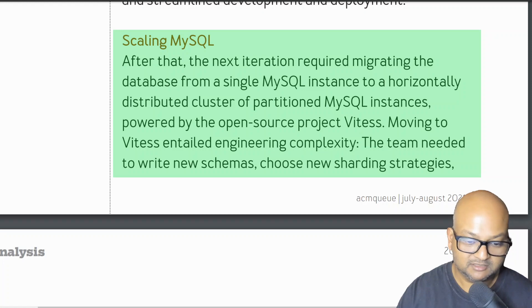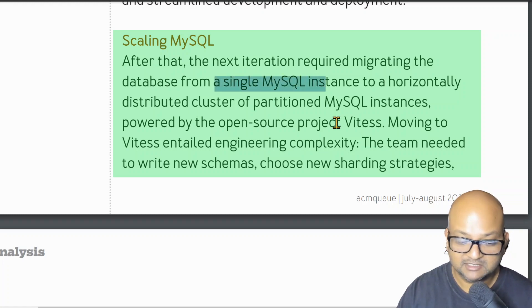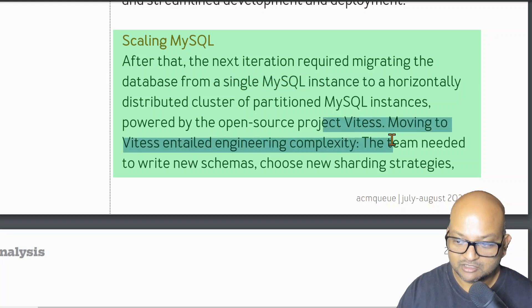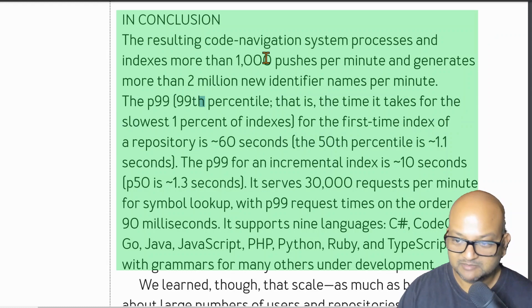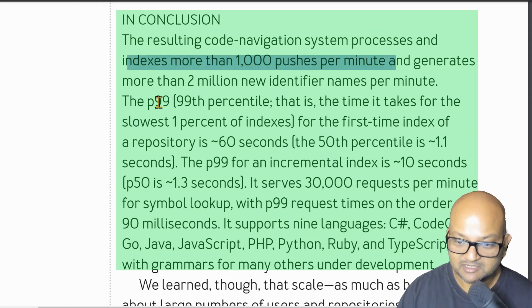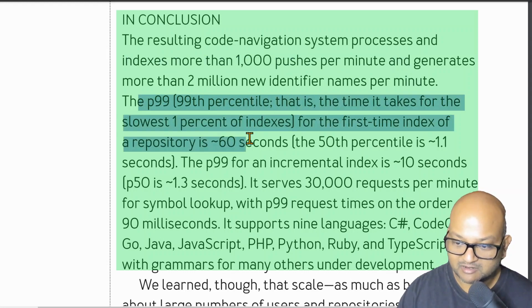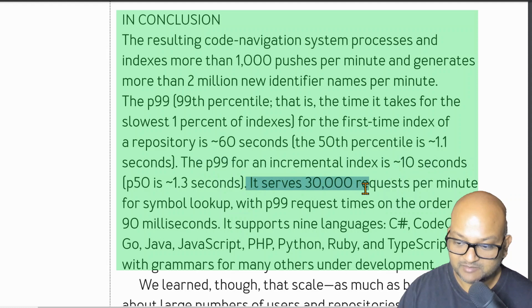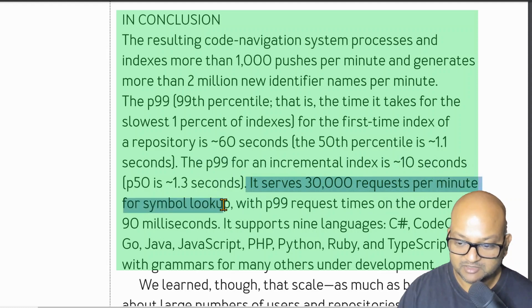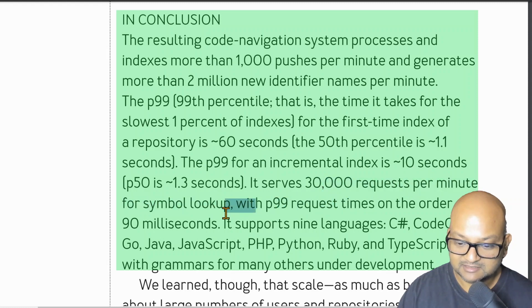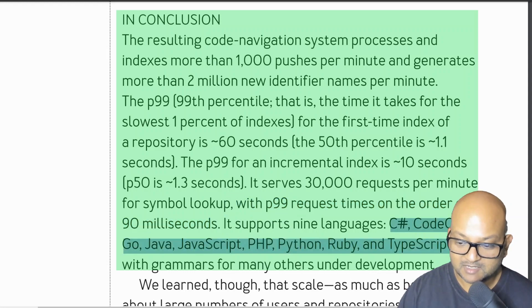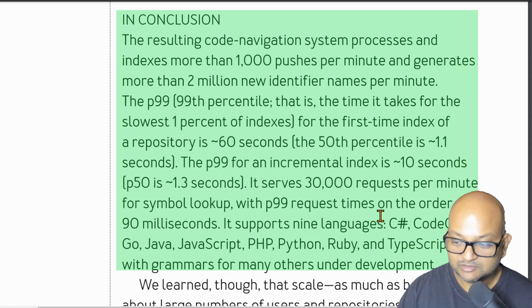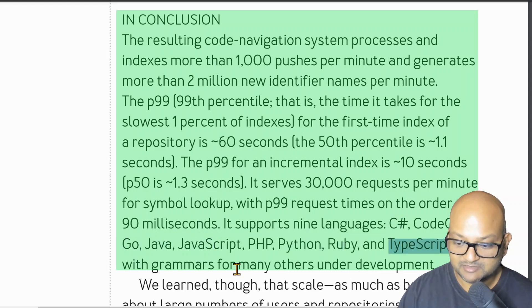If you're interested, I'd encourage you to look at the full paper, which describes a lot of their scaling challenges — such as going from a single MySQL instance that became too large and unmanageable to a sharded MySQL setup. They wrap up the paper with some stats: they index more than a thousand pushes per minute with 99th percentile latencies of 90 milliseconds, which is pretty impressive. They currently support nine languages including C#, Go, Java, JavaScript, Python, Ruby, TypeScript, and even PHP.